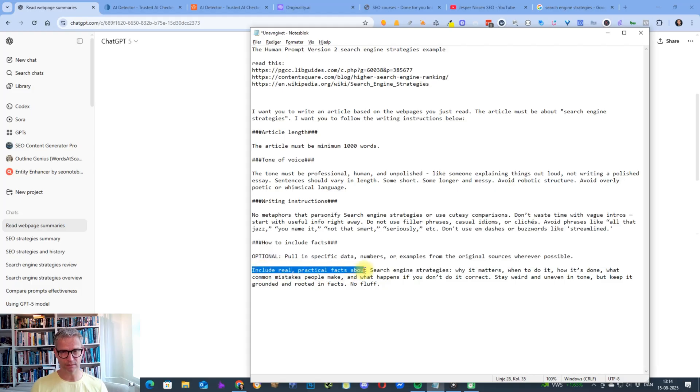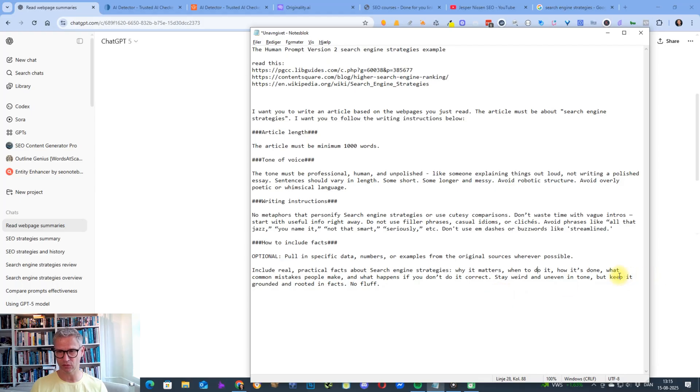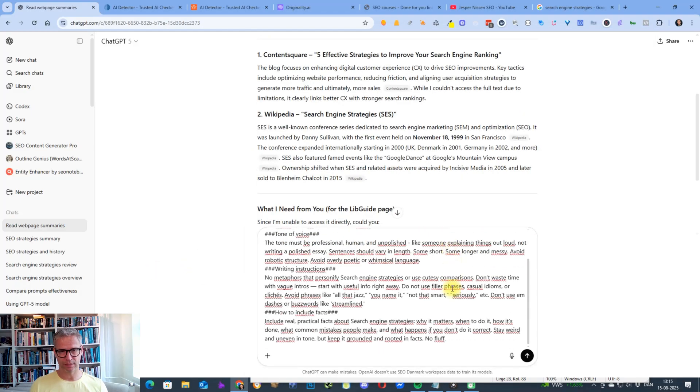Include real practical facts about search engine strategies: why it matters, when to do it, how it's done, what common mistakes people make, and what happens if you don't do it correct. Stay weird and uneven in tone, but keep it grounded and rooted in facts. No fluff. So let's just get started.